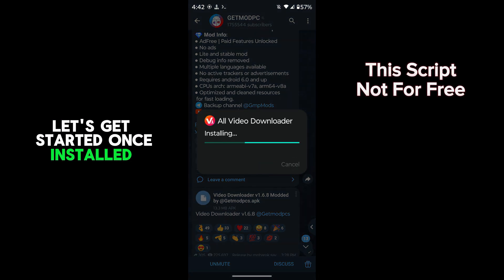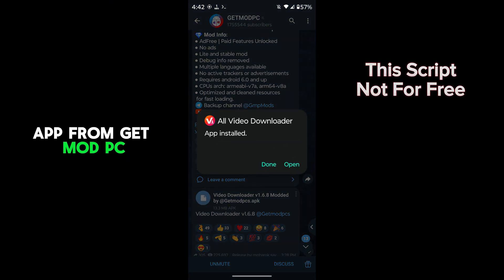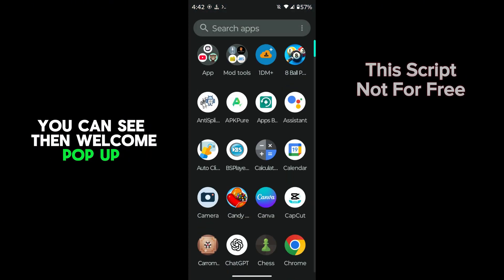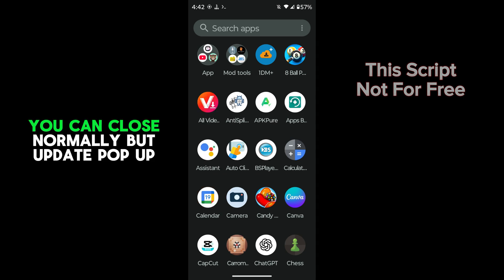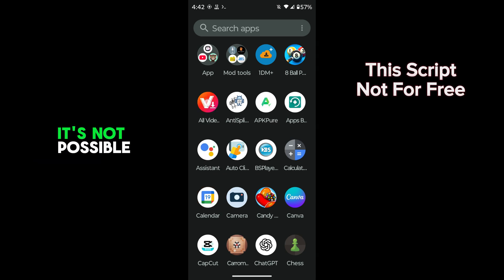Once you install an app from GetMod PC, you can see the welcome pop-up message. That pop-up you can close normally, but update pop-up, it's not possible.